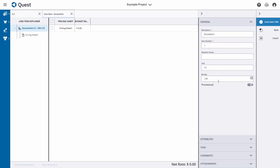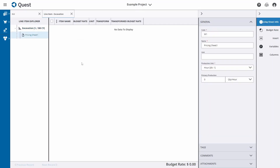Once we've defined the line item, we now have to define the pricing sheet. Typically you want a pricing sheet to be attachable to line items, so give it a name that makes sense. In this case, I'm just going to call it 'Excavation' as well. It also has a unit of cubic yards to match the line item, and the production unit and primary production are something we'll define in a few moments.